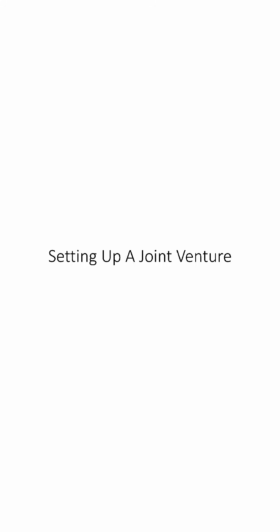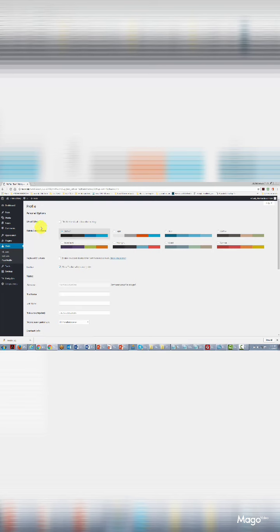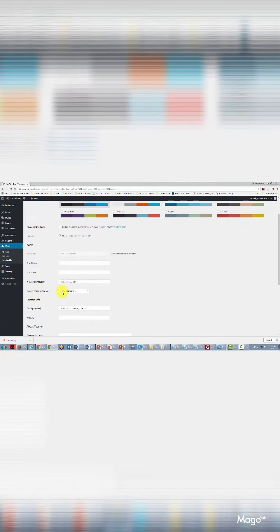Welcome back. In this video we're going to be talking about setting up a joint venture. We're looking at the back office of our website and we're going to set it up for more than one person to post and operate the site — done through the Users area. We're currently the only user. We'll edit our username to be something unique and change the name displayed publicly, then click Save and update the profile.